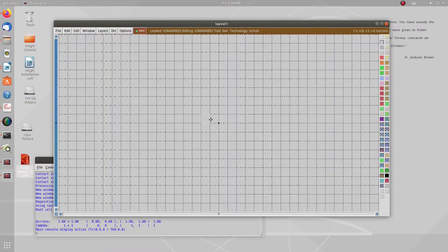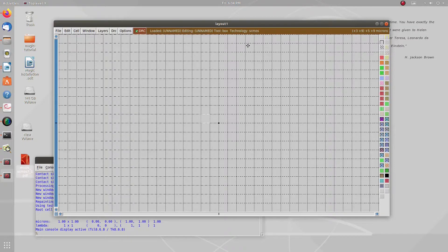You will understand in this video how to check DRC and what the DRC rules are. You can draw any diagram and afterward check the DRC to see if it is zero or greater than one, and what the DRC errors are. The software will give you all this information. You can see the grid here.